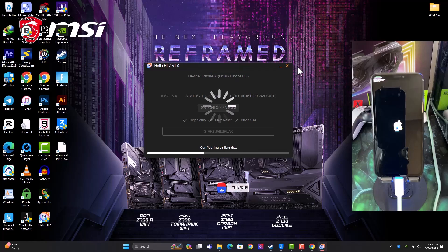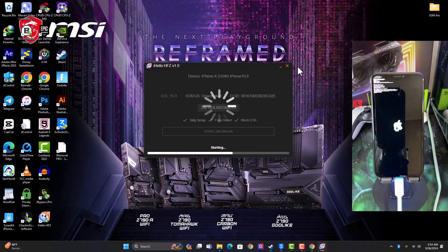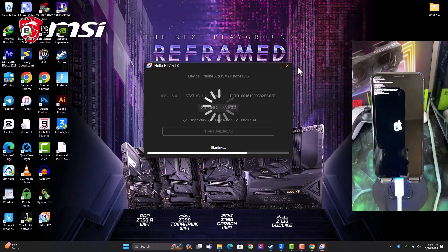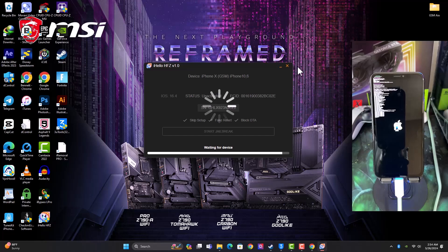Once the device is connected in DFU, the jailbreak will begin. As you can see it's already jailbreaking the device, so this is the preparation for the bypass.